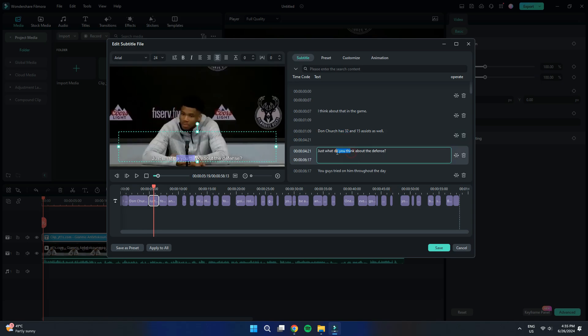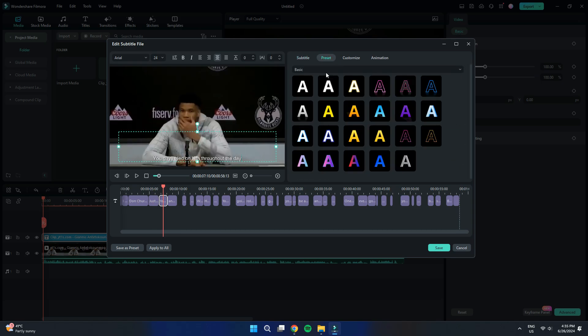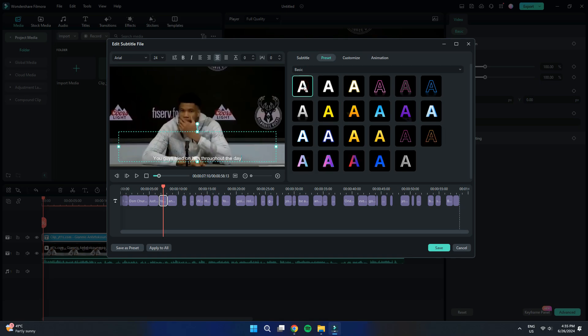Here, you can click on any target sentence to edit it directly. You can also navigate to the Presets section to apply various text effects to your captions.